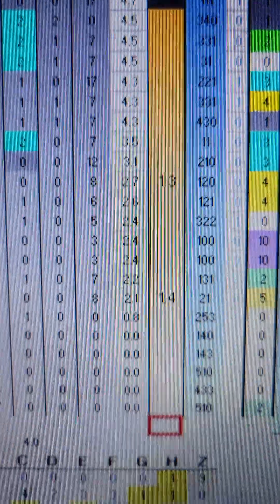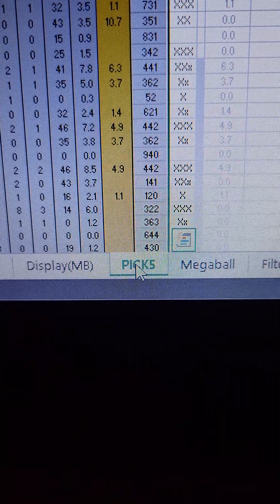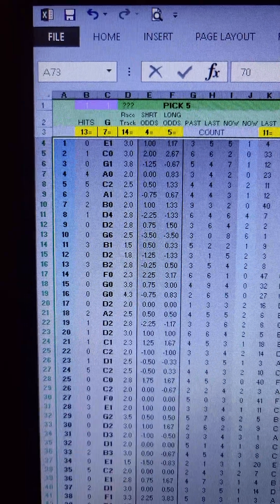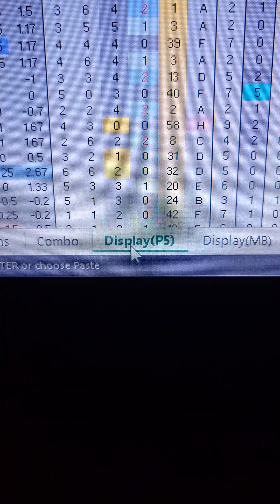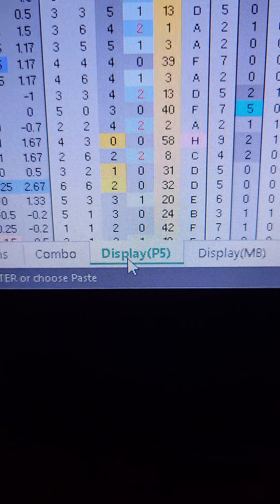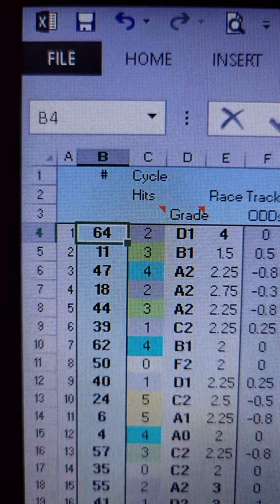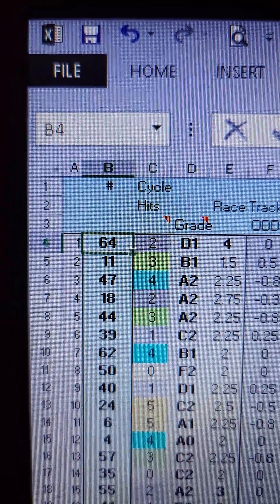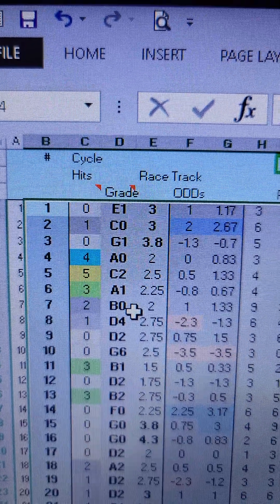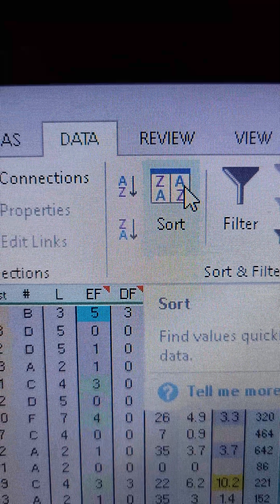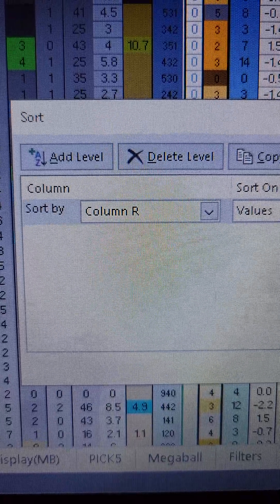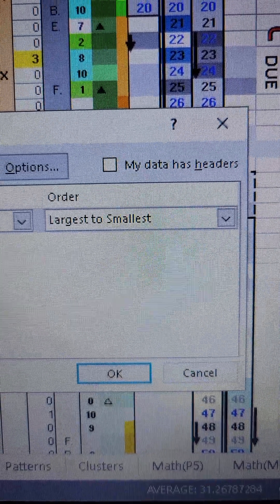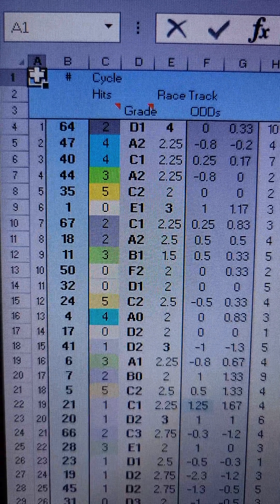Power ranking going down. Same thing for the pick 5 tab. Control C, copy the selected data. Go to the display tab, display P5 tab, and special paste values in cell B4. Then sort data by column R, the power ranking column, from largest to smallest. This is what it should look like when finished.